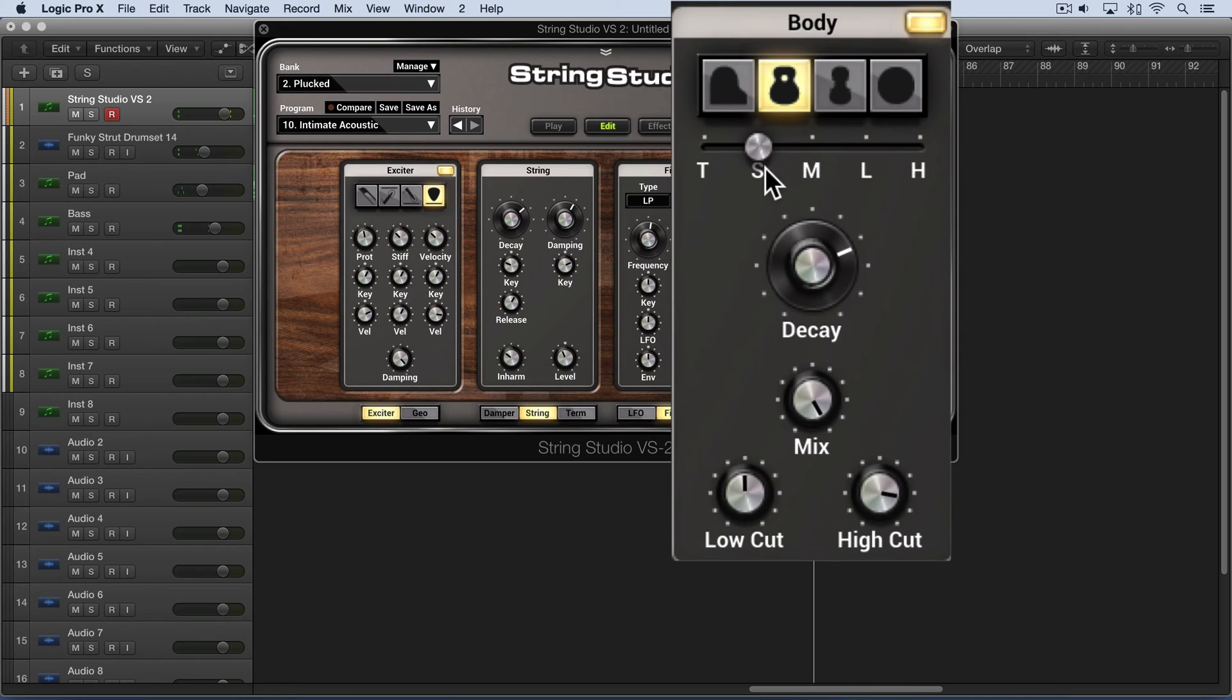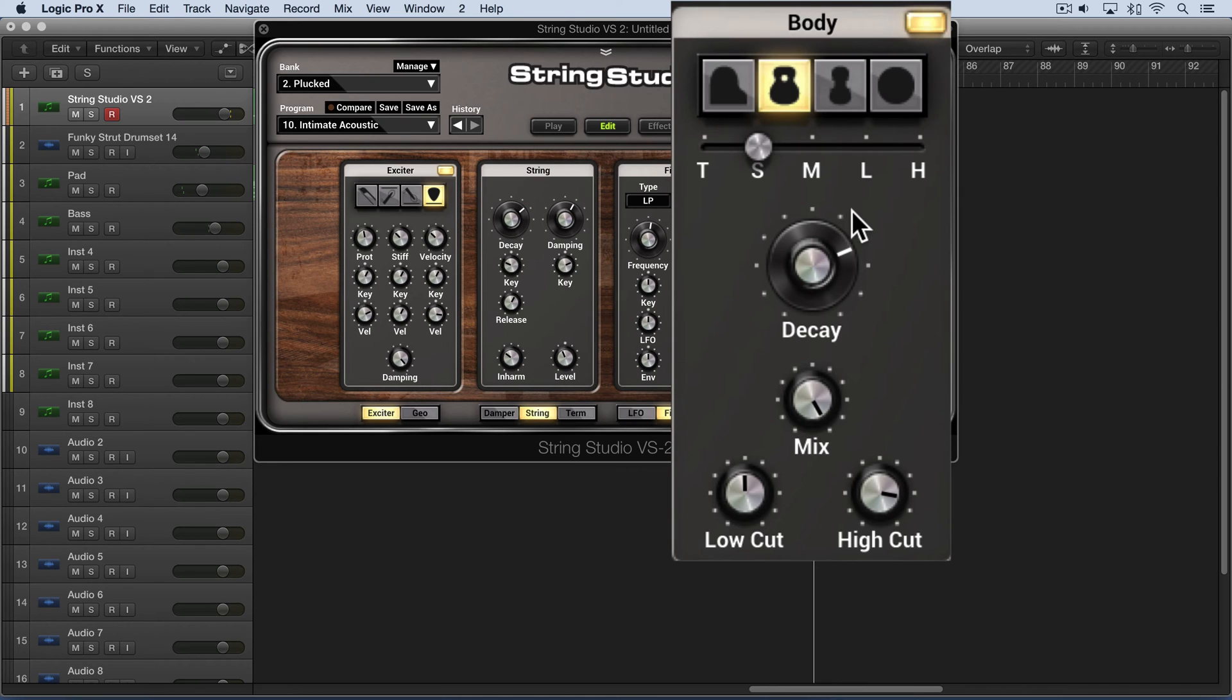So very effective at shaping the sound from this section of the interface. Now the decay time of the vibrations is controlled with the decay knob, and it's increased the more the decay knob is turned clockwise.